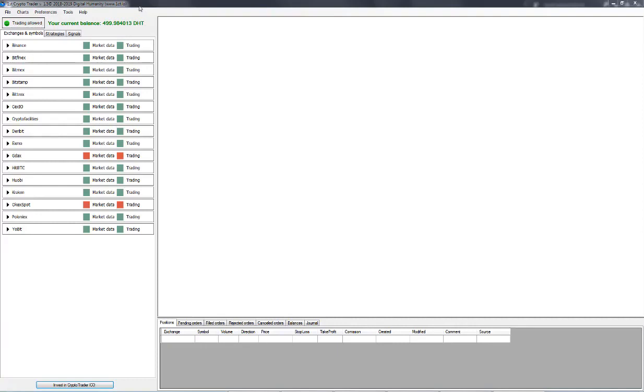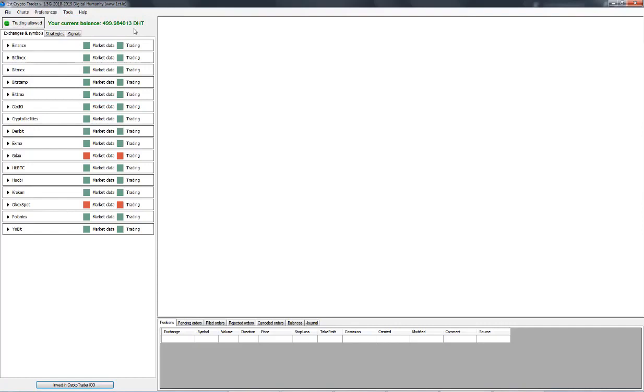You can access this tool by clicking on Tools at the top and then on Spread Arbitrage Monitor right here. Now bear in mind that this tool is only available to those users who have a balance of at least 150 DHT. So if your balance falls under 150 DHT you will not be able to use this. So it's a good idea to be mindful of your balance at all times.